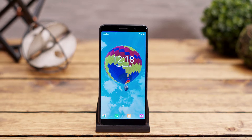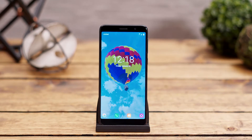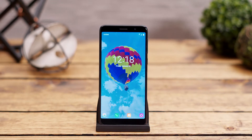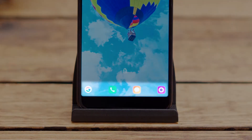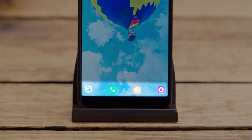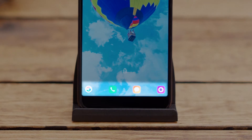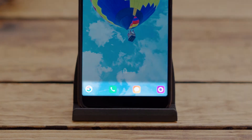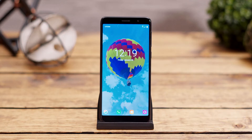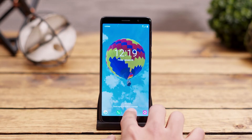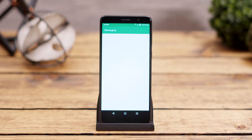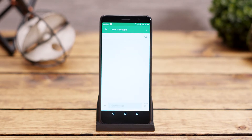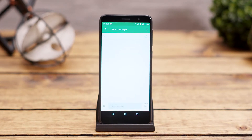Out of the box, the Alcatel Onyx comes with four lock screen shortcuts set up: Google Search, Phone, Messaging, and Camera. To go directly from the lock screen to any of these applications, all you have to do is double tap on the one of your choice.